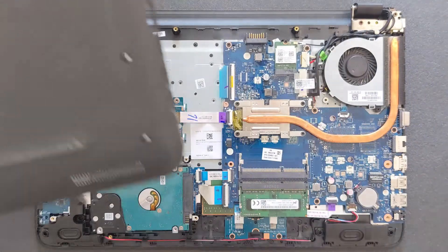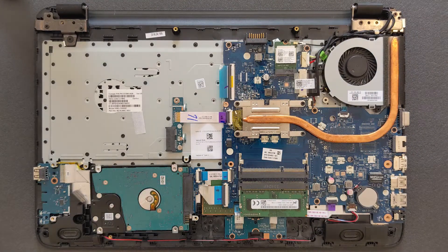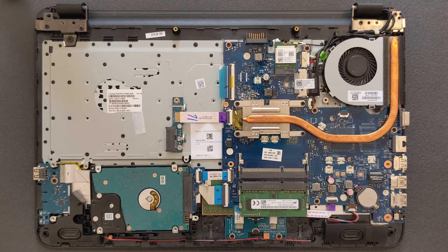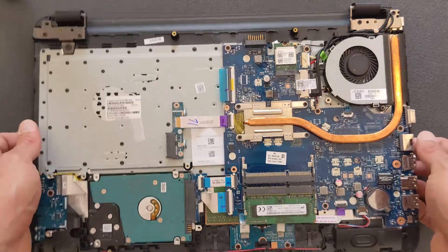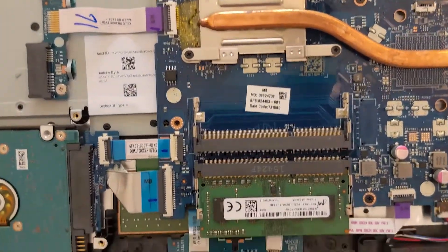Okay, back panel is removed and this is your laptop now inside. DVD drive was already removed. I'm going to show you just a close-up here.